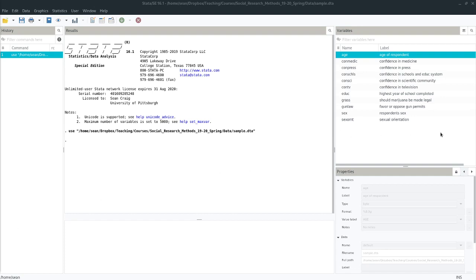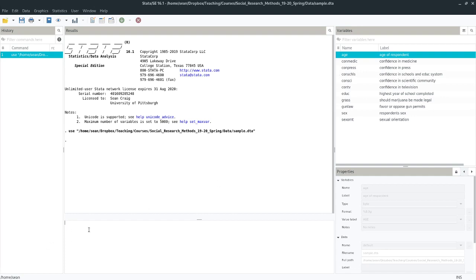So I've loaded some data already. This is a sample of observations from the 2018 General Social Survey of about 200 observations or so. And I have in this data a variable called conschools, which is what I want to focus on today. Confidence in schools and the education system. So to begin with, let's get a look at it.